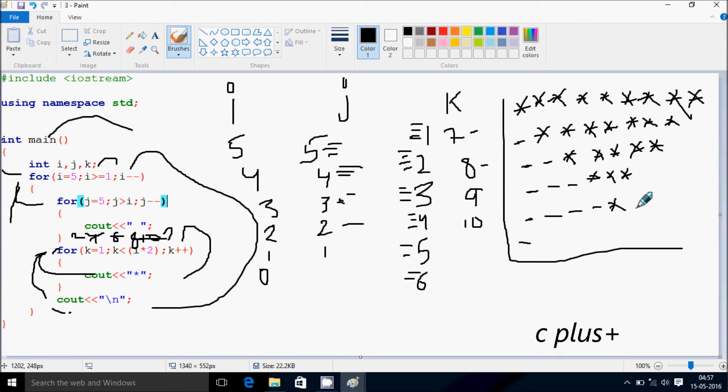So this is the final output, and this is the trace method of this program. I hope you guys understand. Thanks for watching, see you next week.